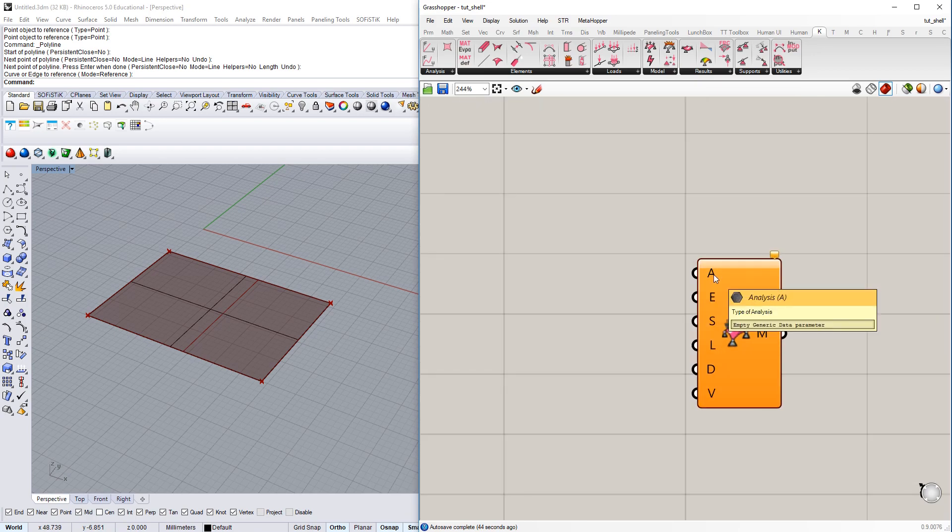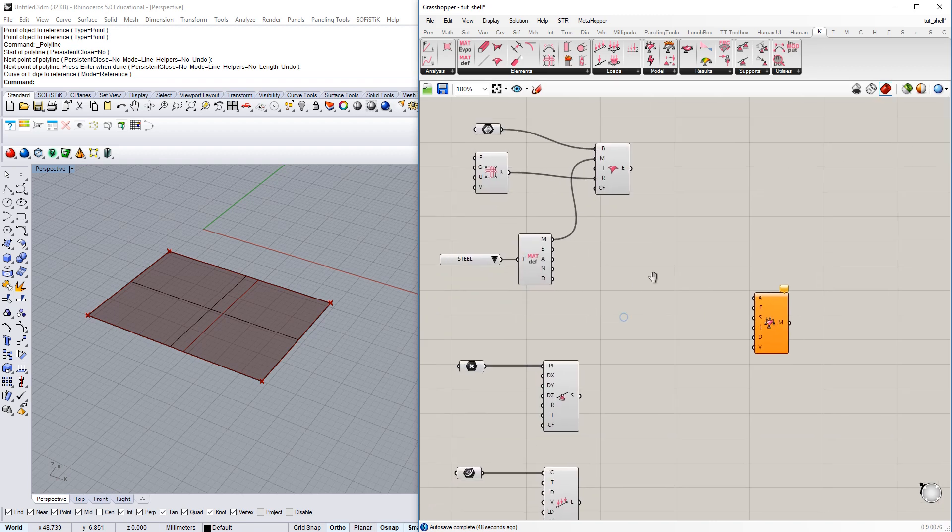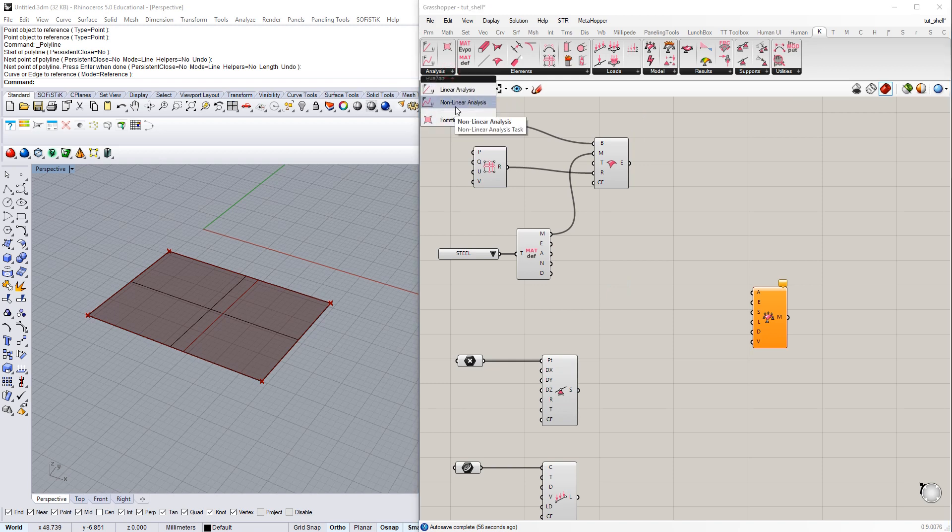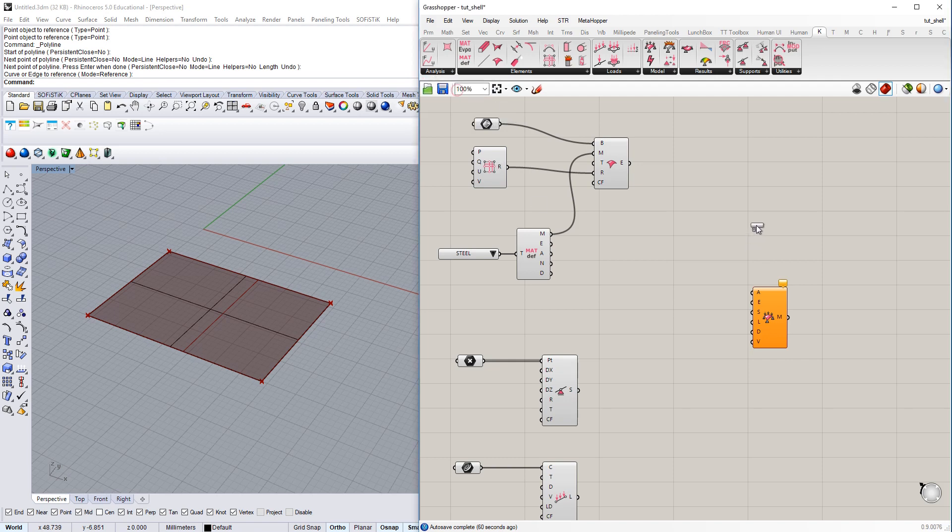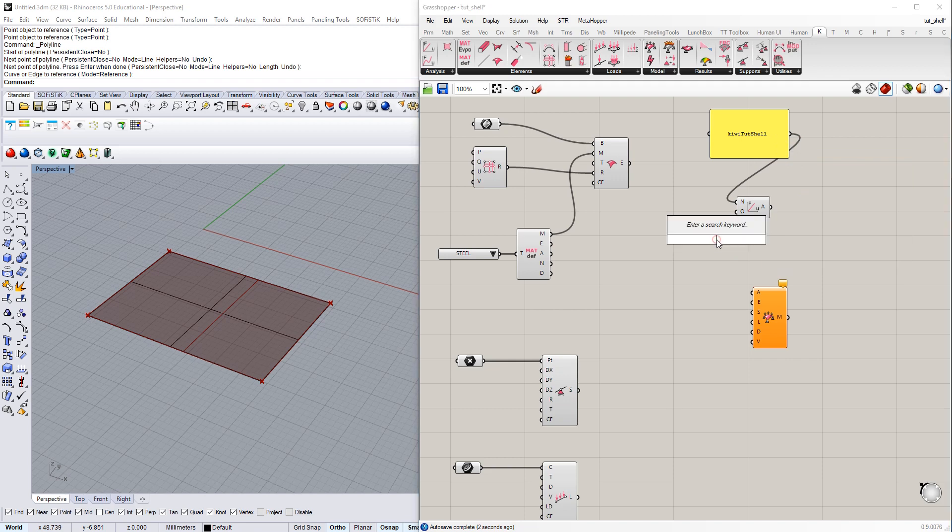This is the one thing missing here for the moment. If you check out the first category here on the left, you have different tasks to be able to run with Kiwi. And we are going with the linear analysis here for the moment. It requires a name of analysis. So, I just say here Kiwi tutorial shell, for example.